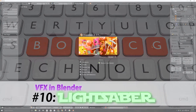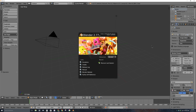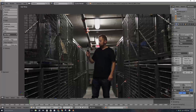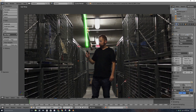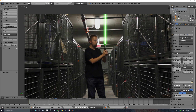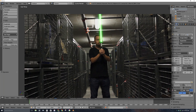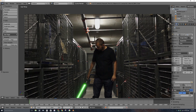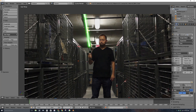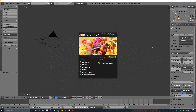Welcome to part 10 of creating visual movie effects in Blender. In this video we're going to be creating a lightsaber effect. In the video, the lightsaber starts off not turned on, then turns on and extends, I can wave it around slowly, and then turn it off at the end. So this is an extending lightsaber that we'll be creating.